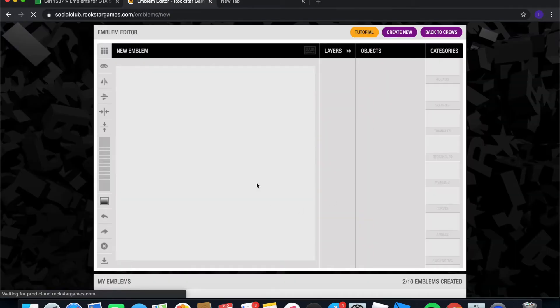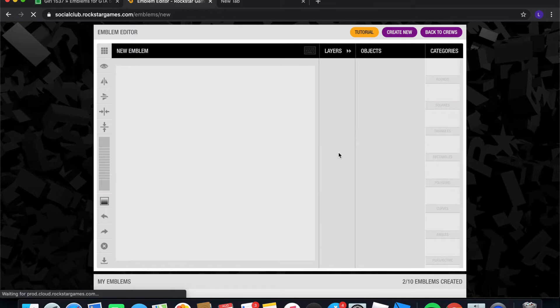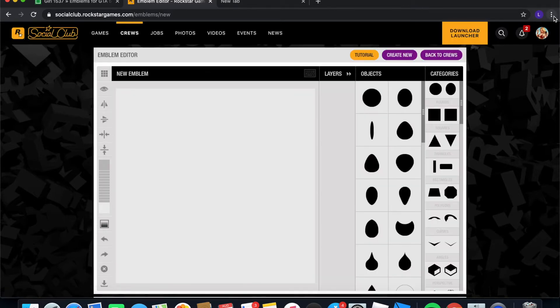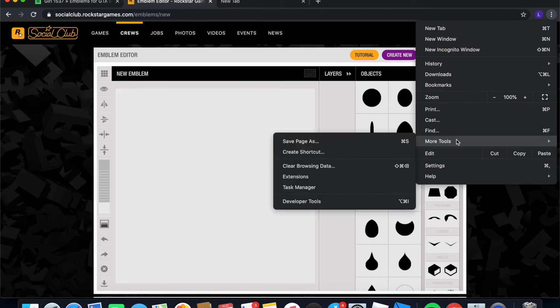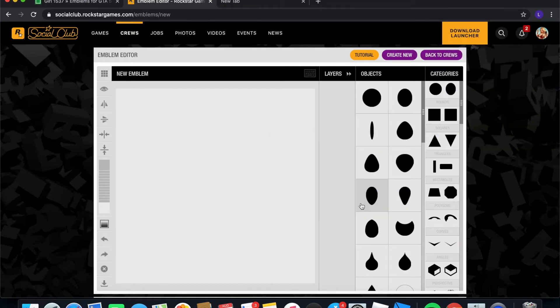And then next, what you're going to want to do is you're going to want to click three dots at the top and then go ahead and click more tools and go to developer tools.